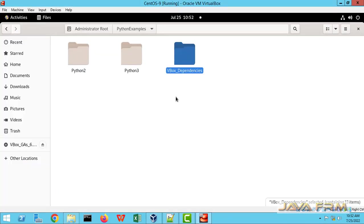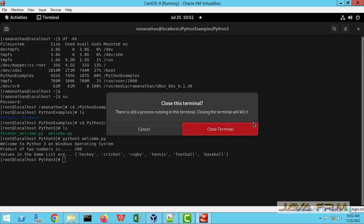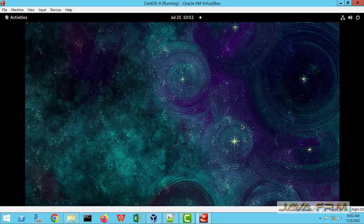Make sure that you have installed the VirtualBox guest edition on CentOS 9 stream virtual machine.